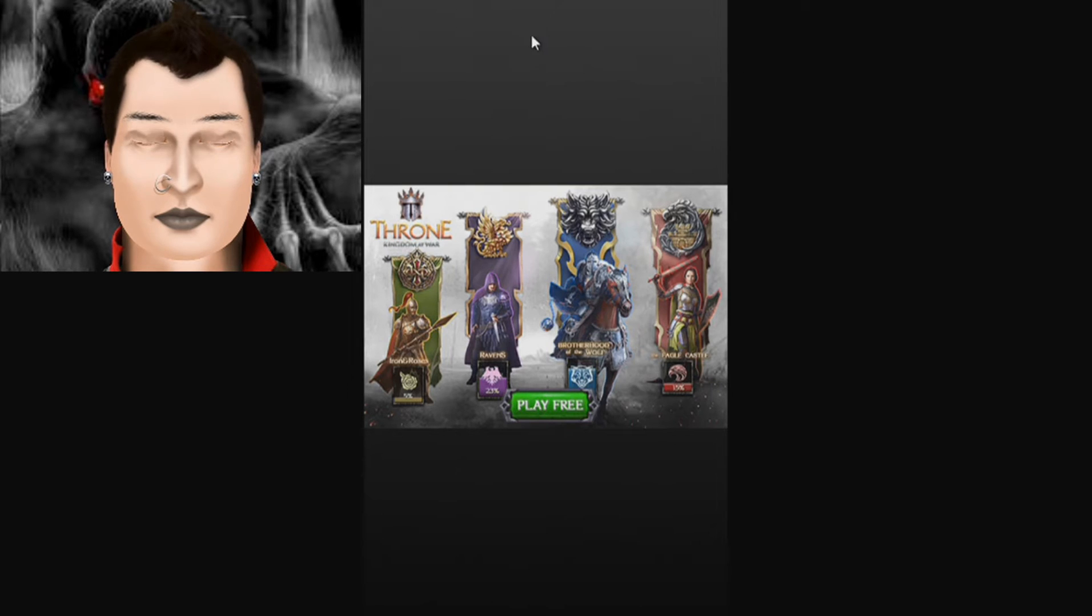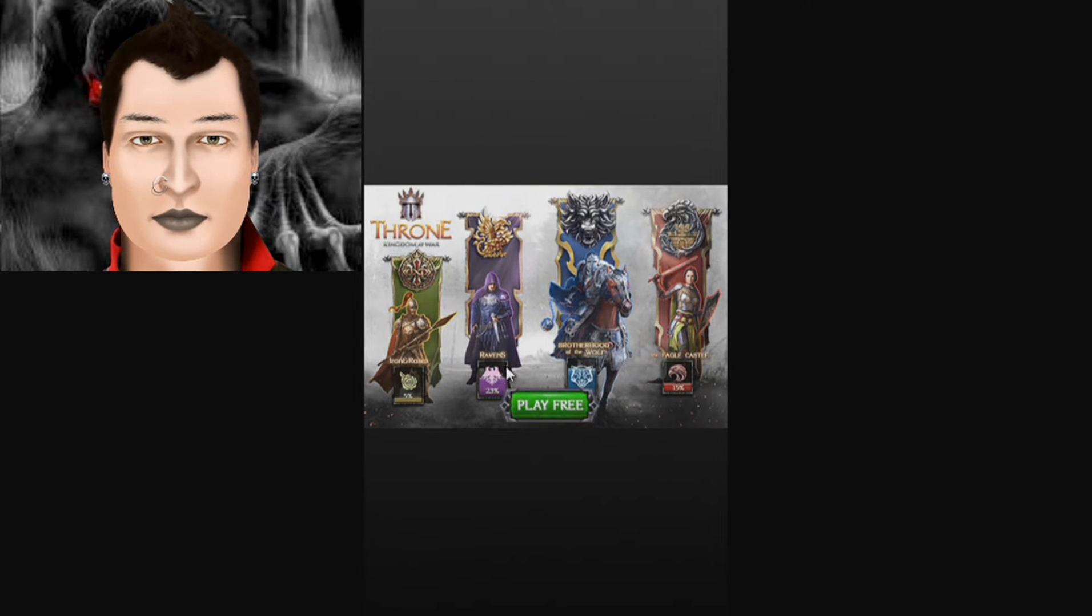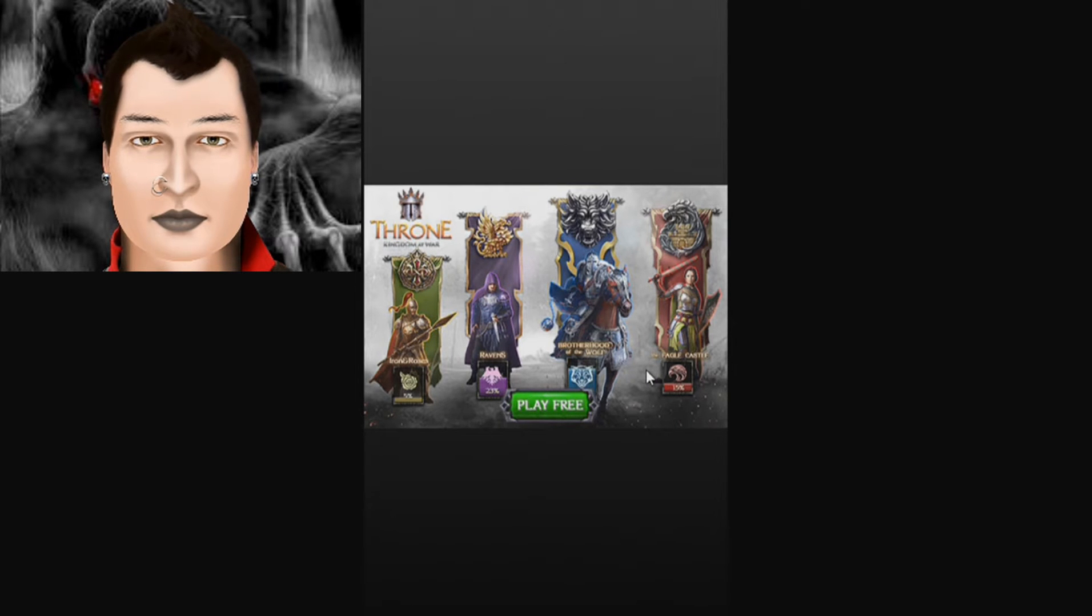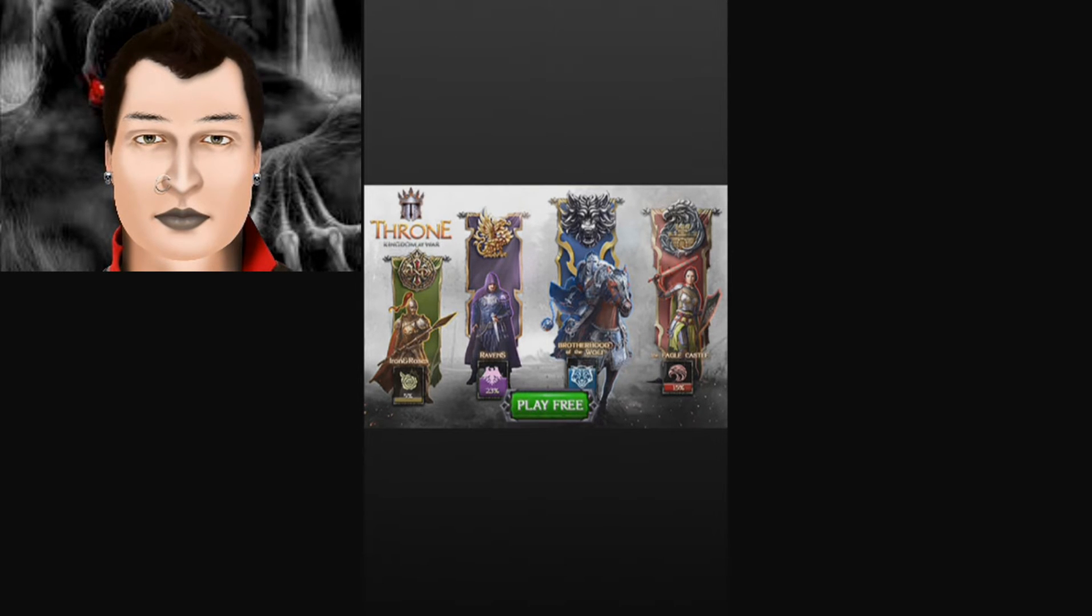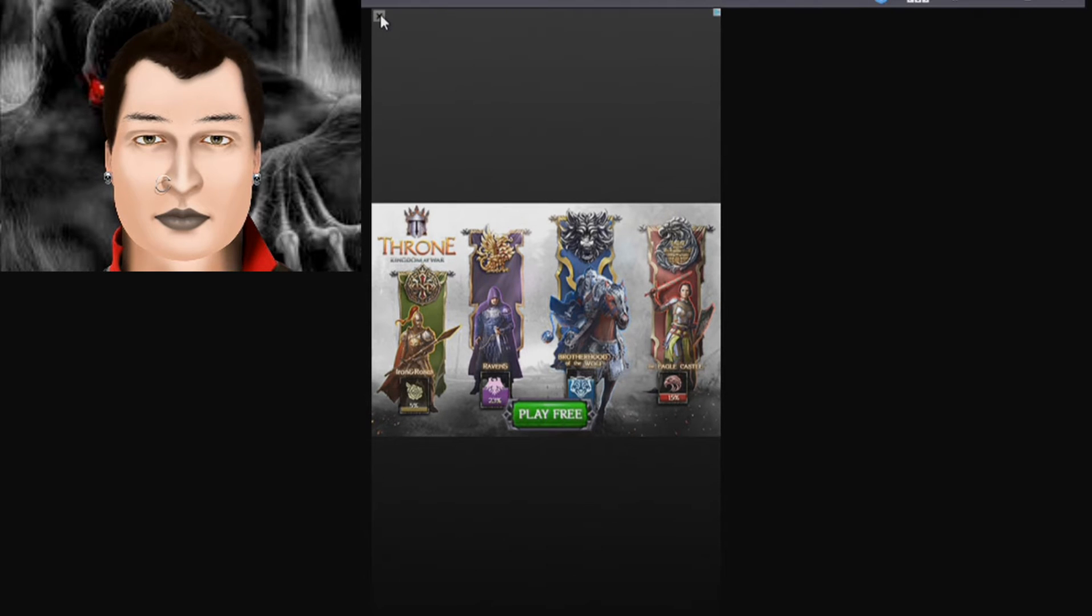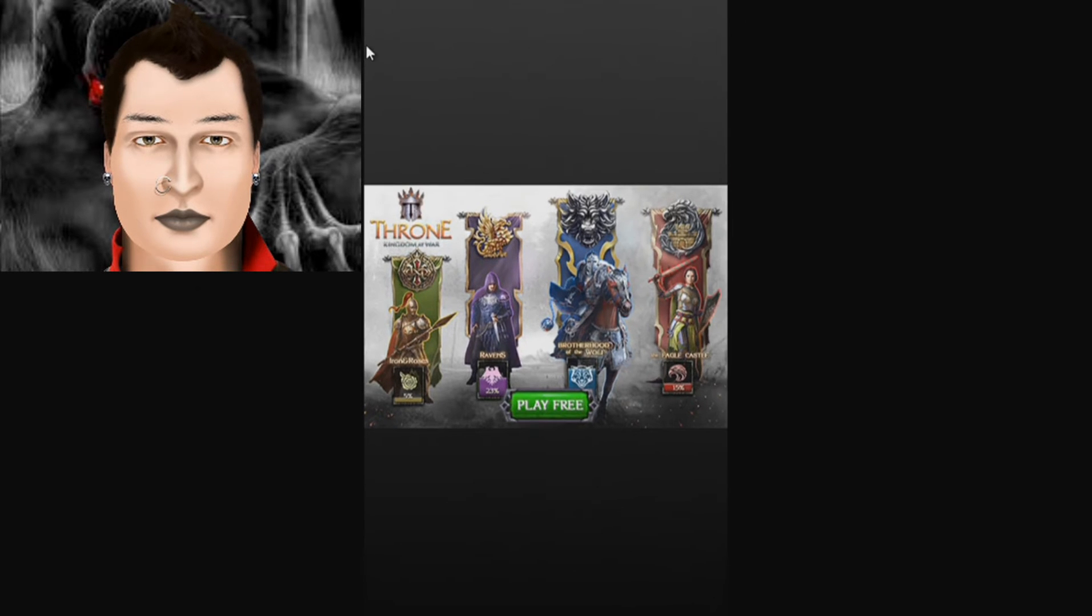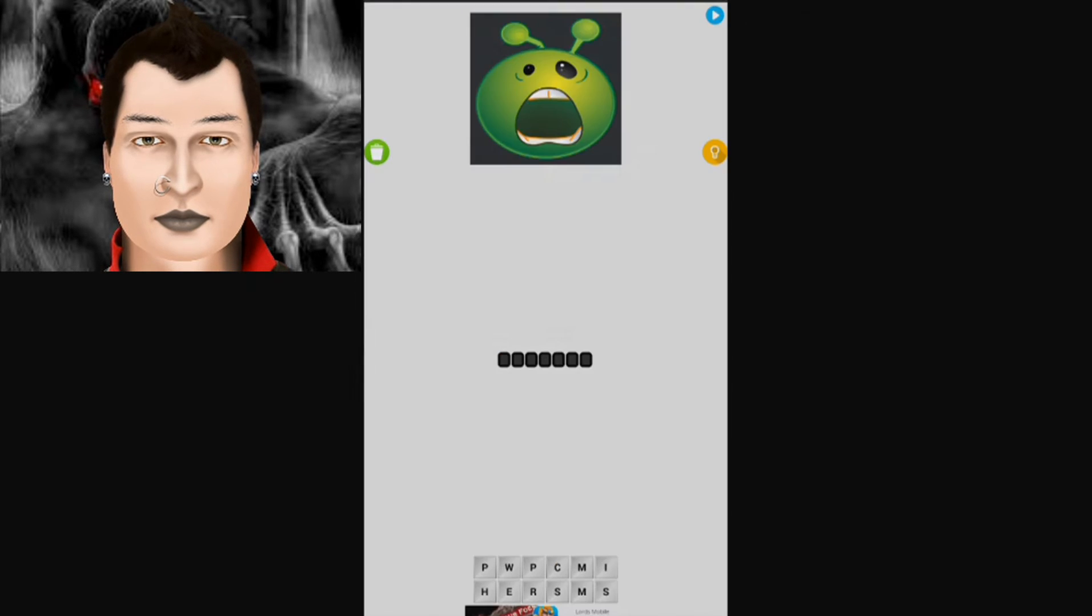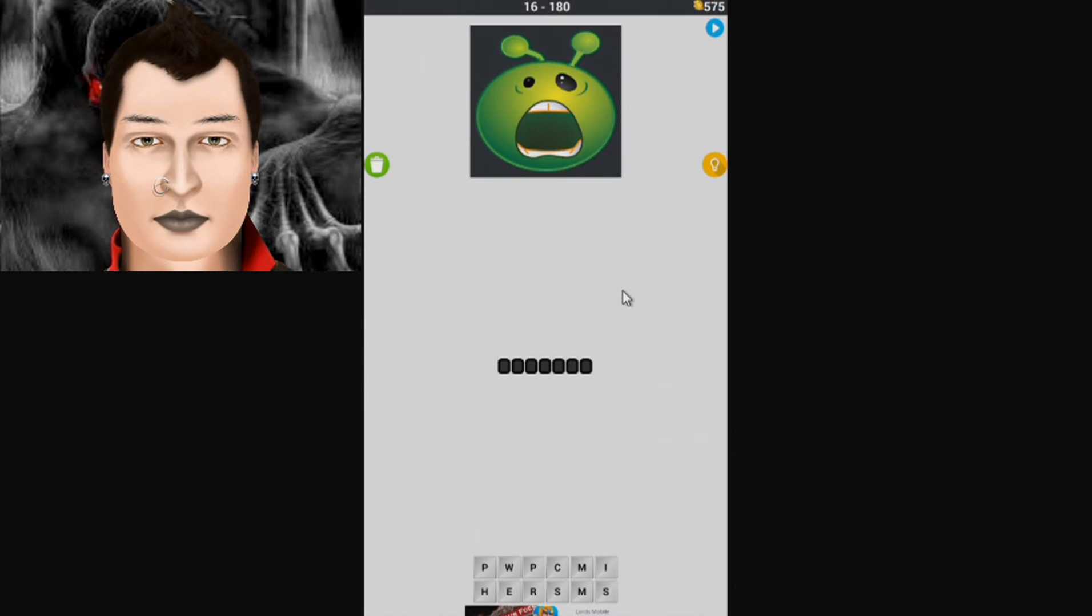Oh look, you could be Iron and Roses, Ravens, Brotherhood of the Wolf, and the Eagle Castle or whatever the crud that is. Cool. No, not really, because I'm tired of seeing it already.